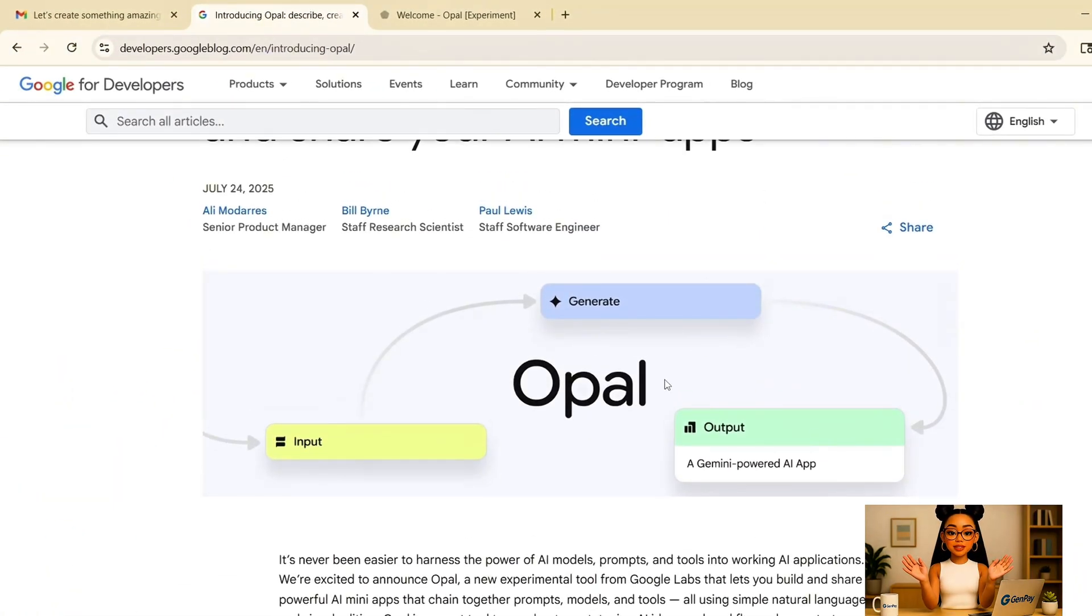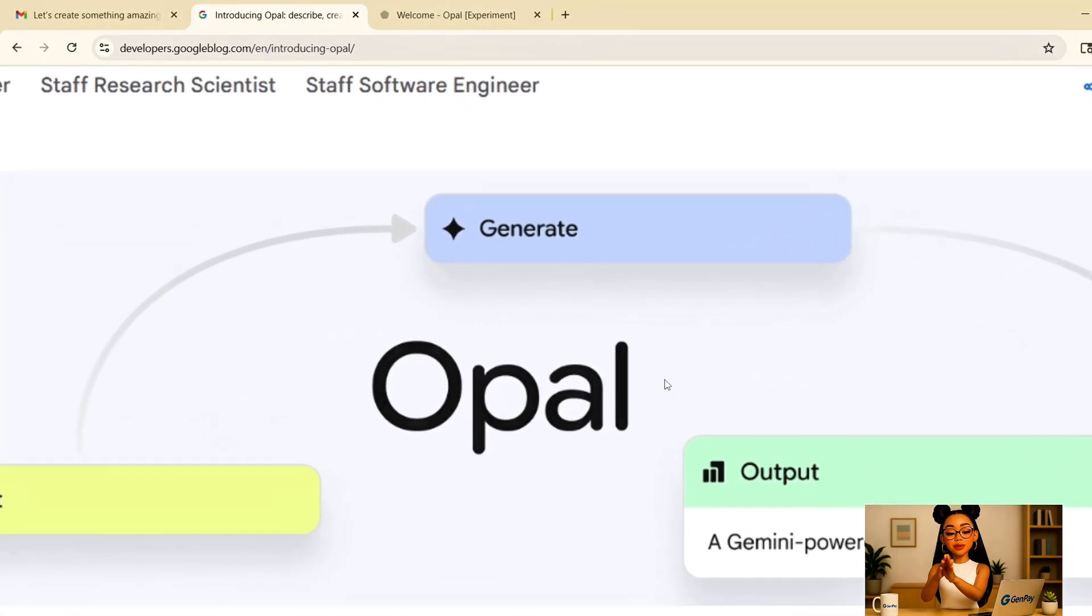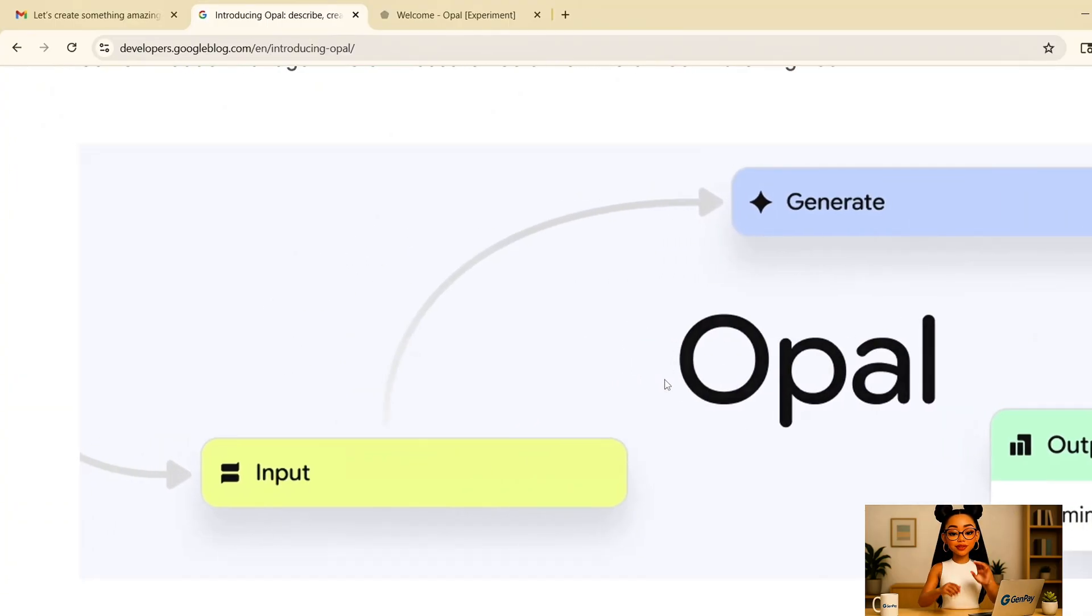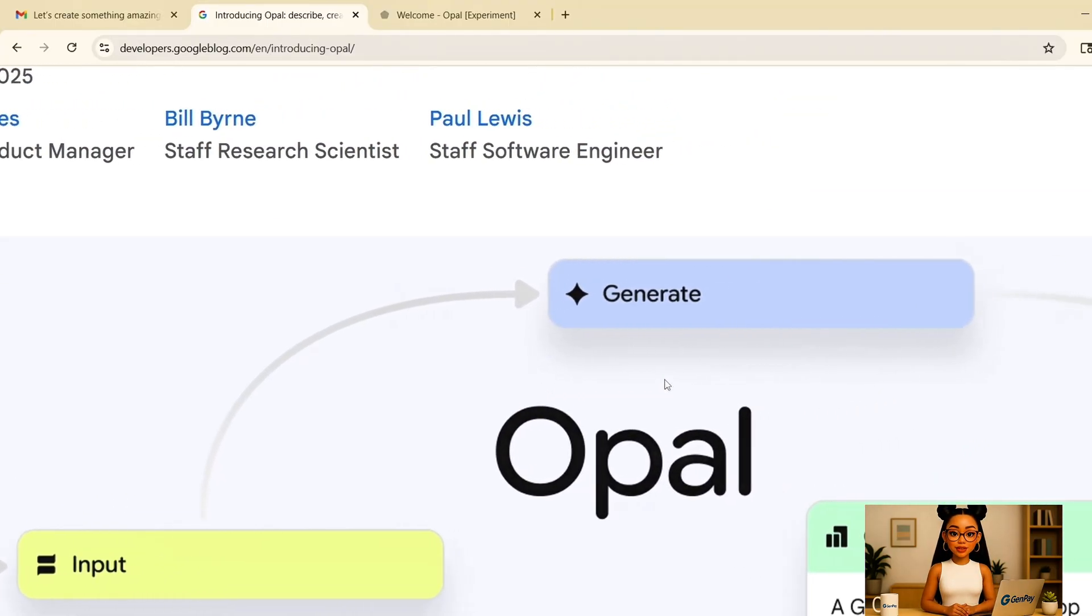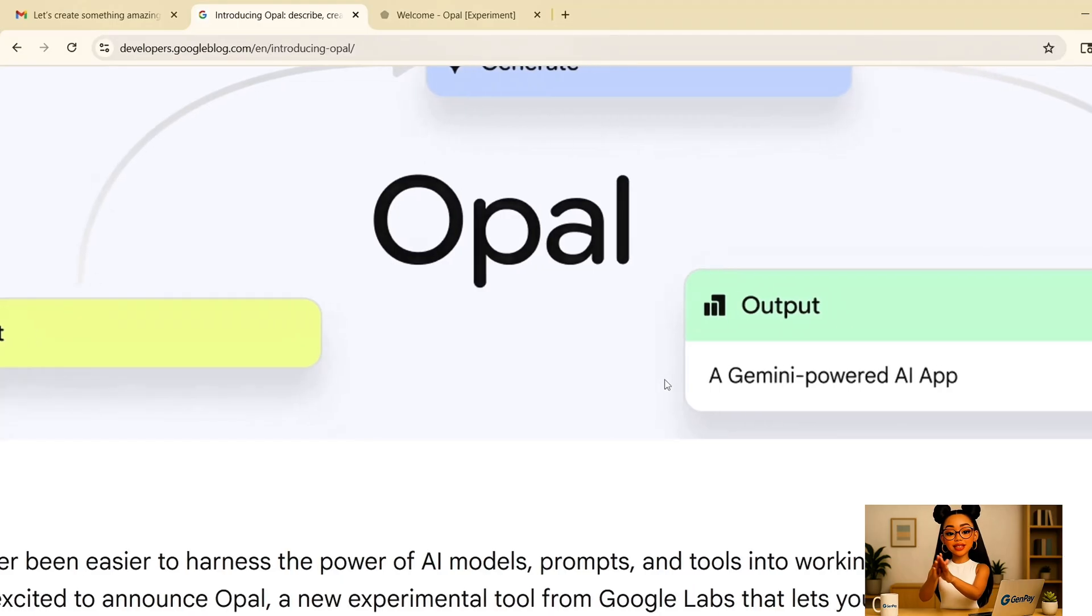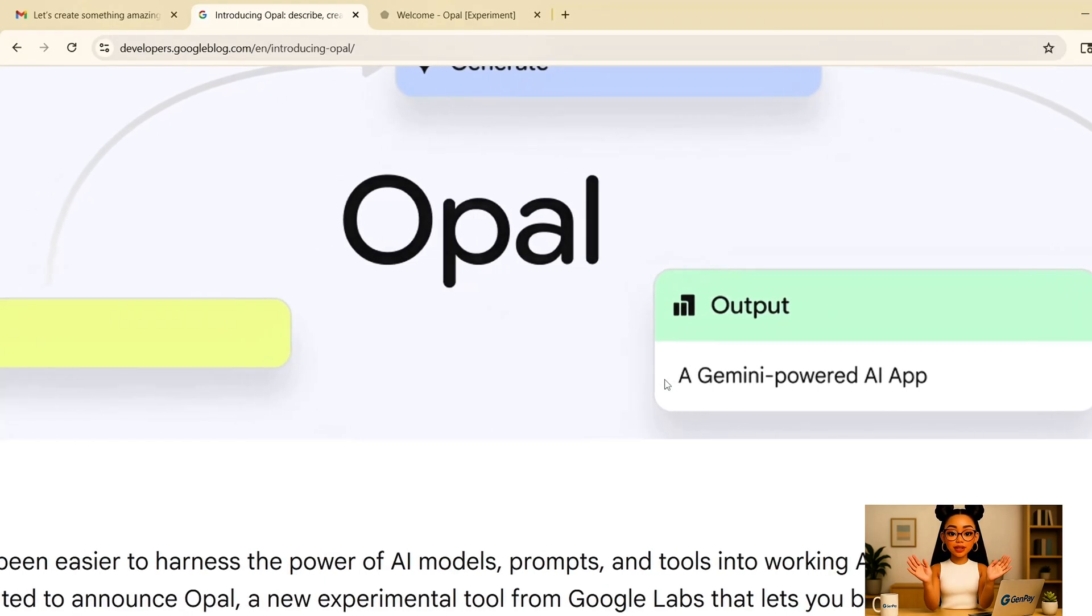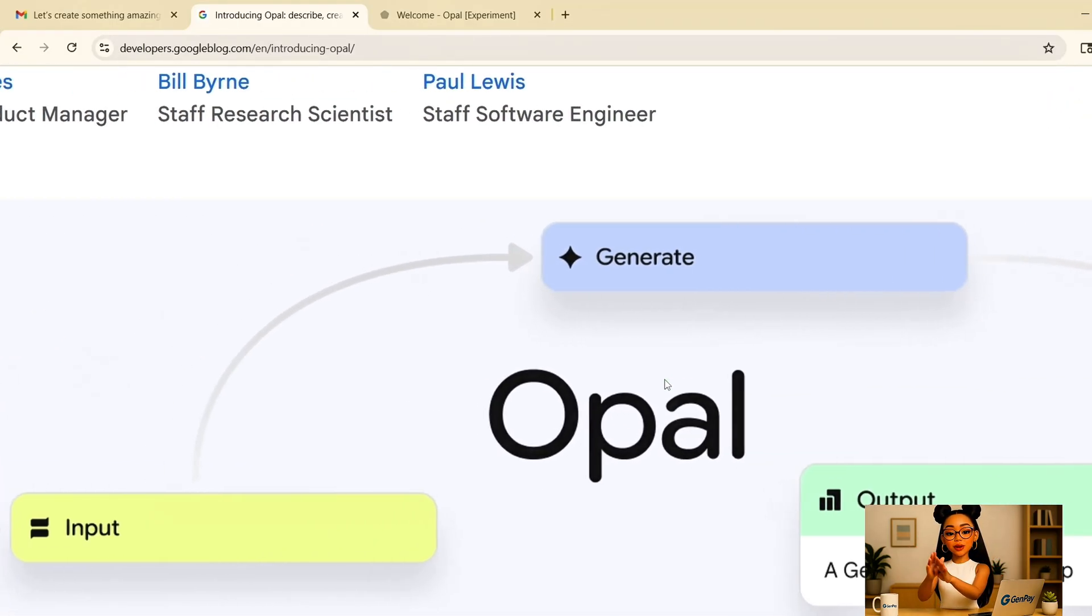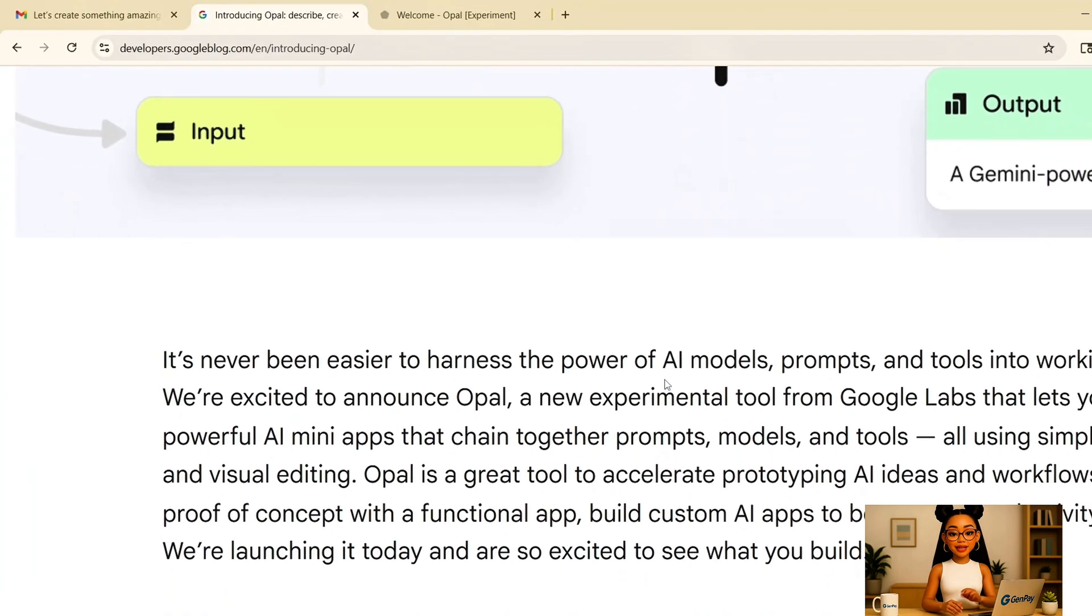Now, Opal is still in beta and currently only available in the United States. So if you're outside the US, you'll need to use a VPN to access it. Just go to labs.google and sign in with your regular Google account, then click on the Opal project. You'll land in the main editor.